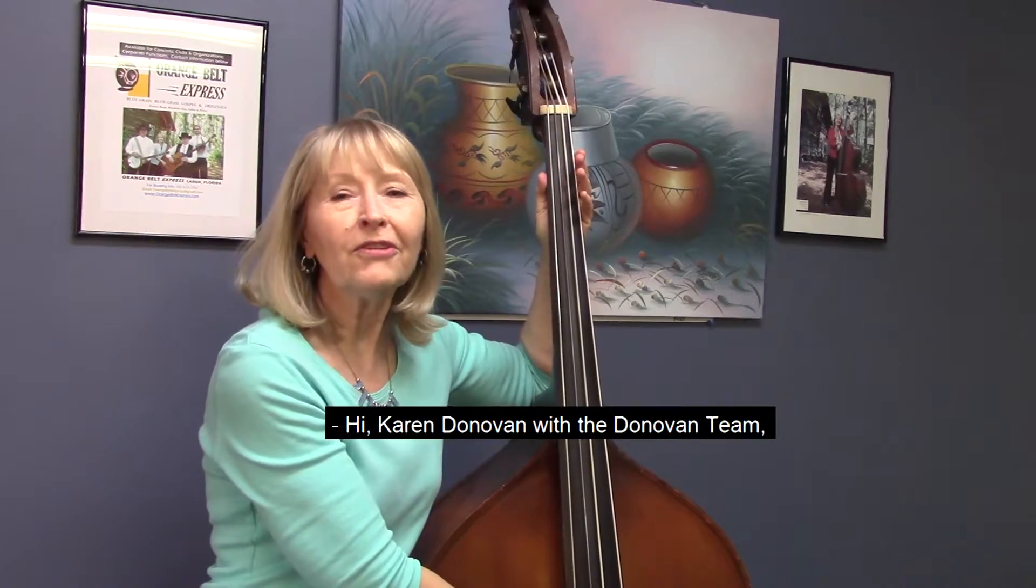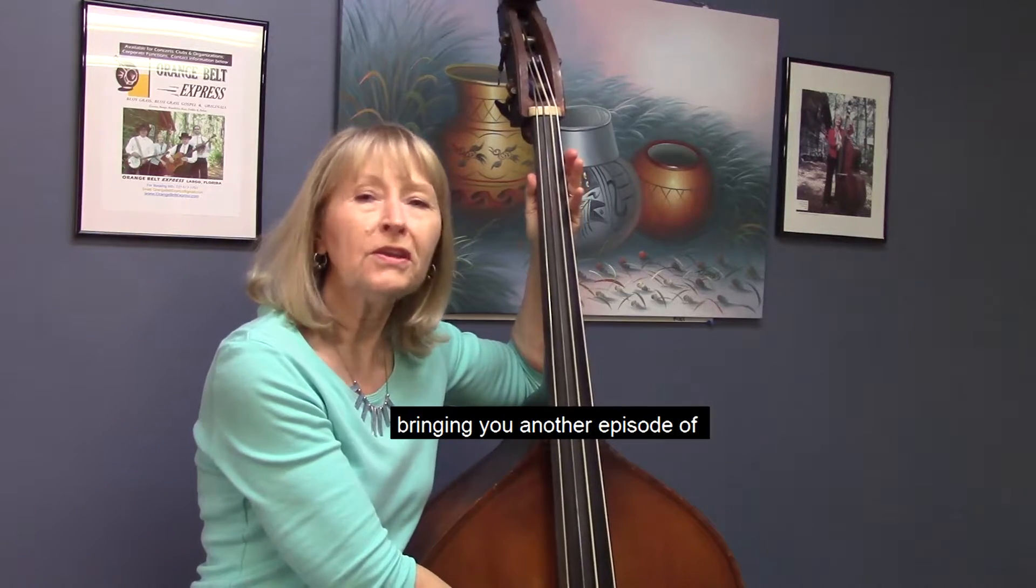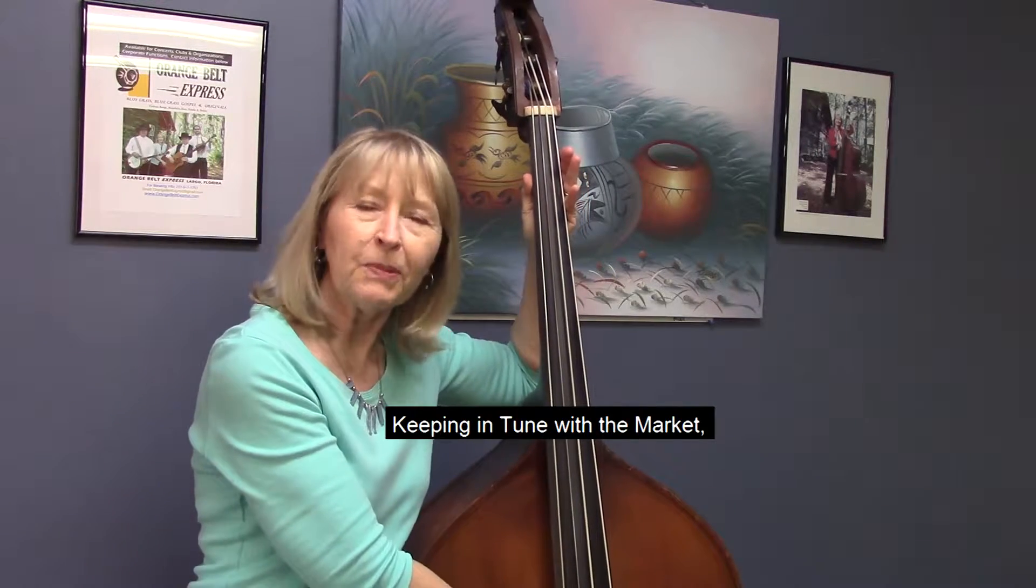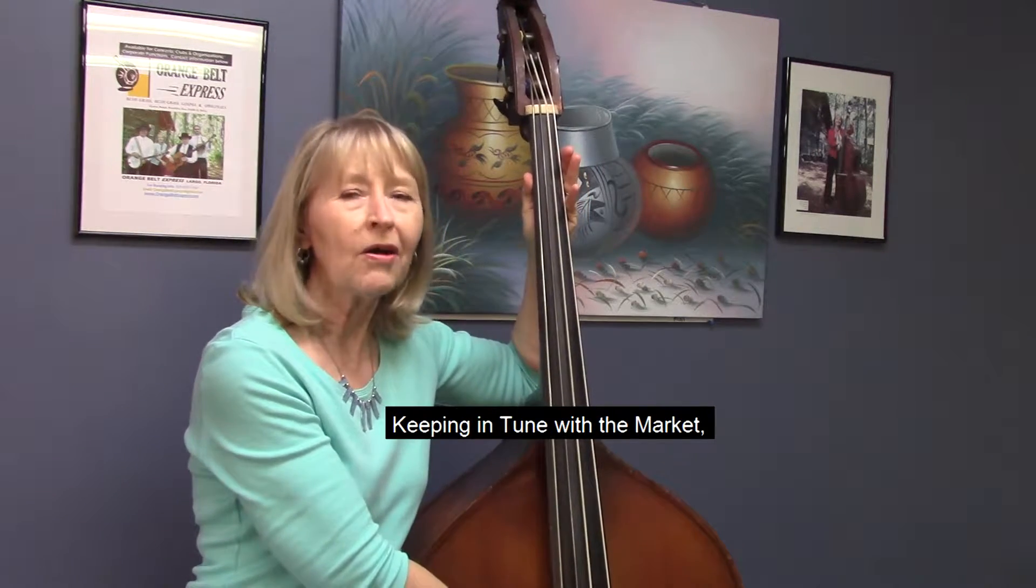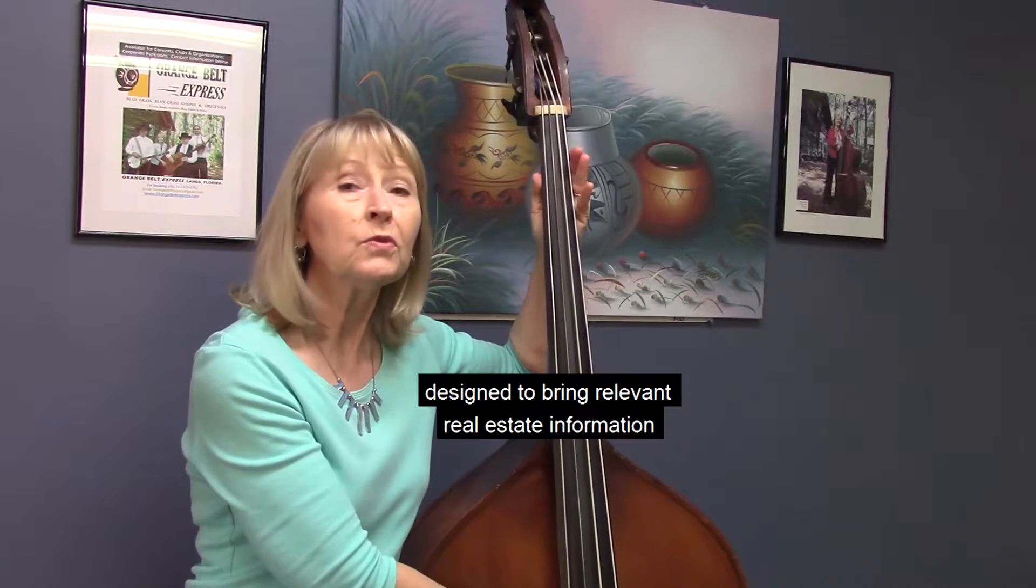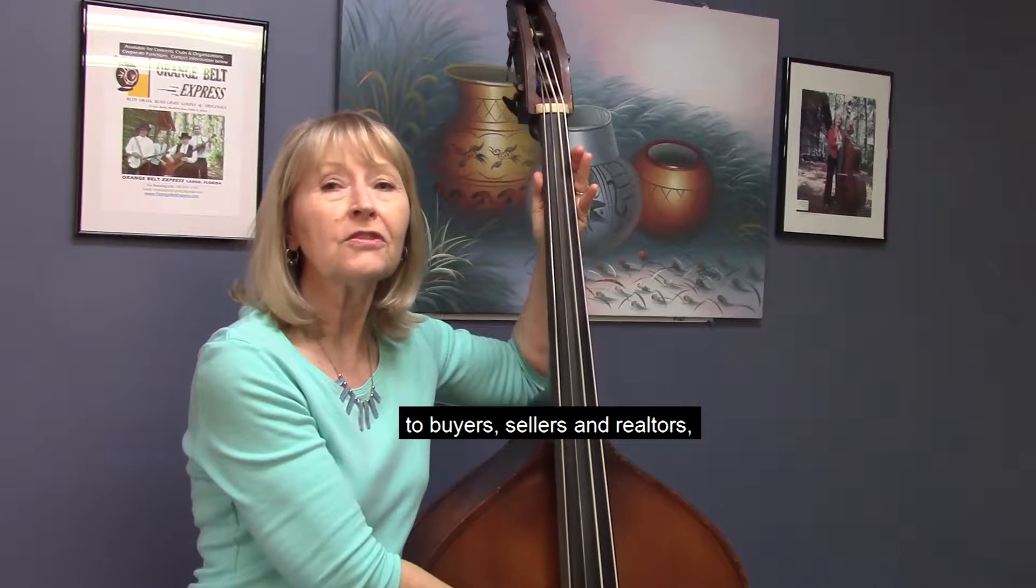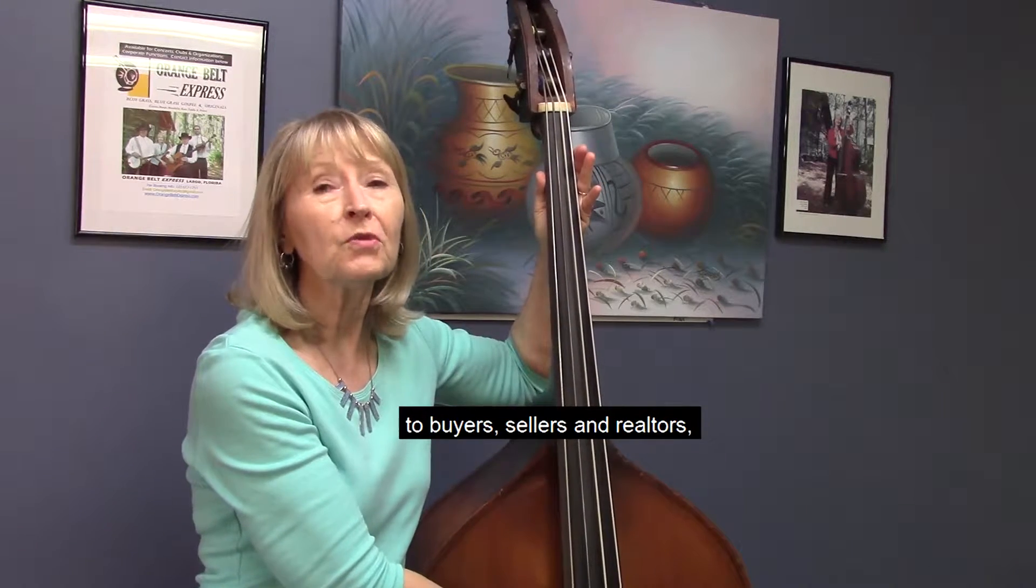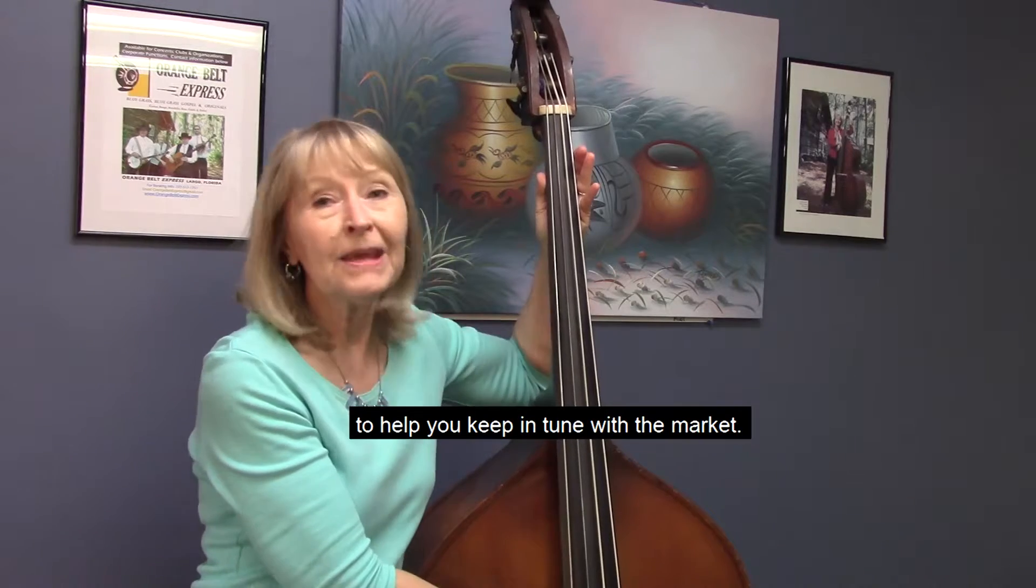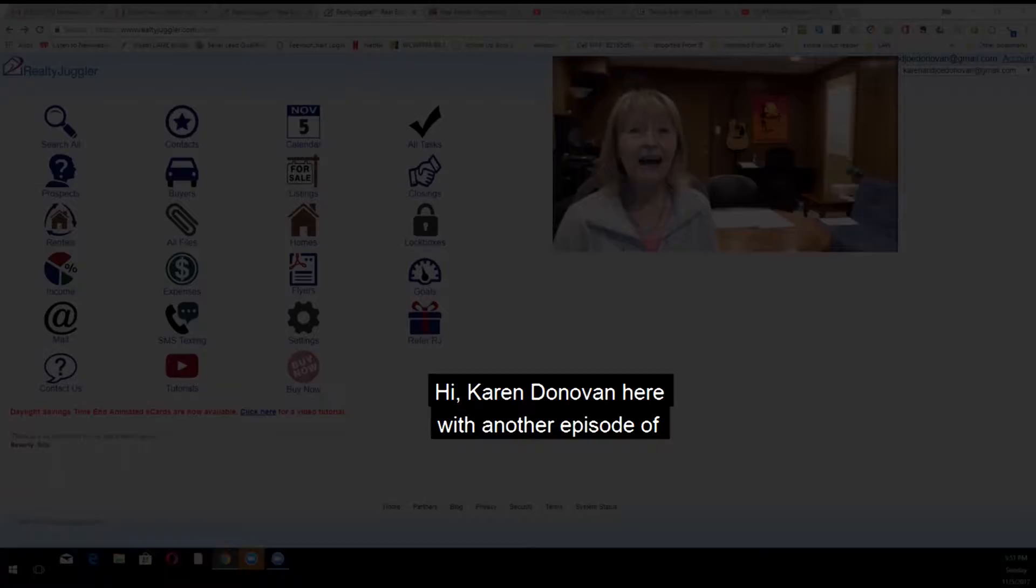Hi, Karen Donovan with the Donovan team, bringing you another episode of Keeping in Tune with the Market, designed to bring relevant real estate information to buyers, sellers, and realtors to help you keep in tune with the market.